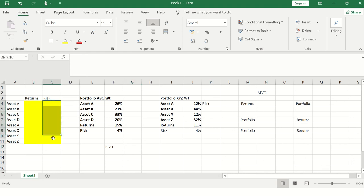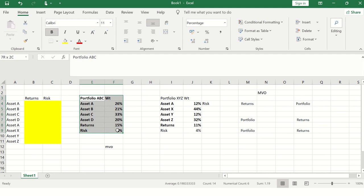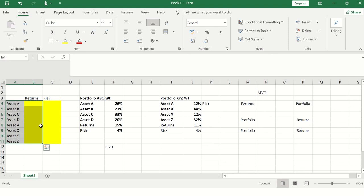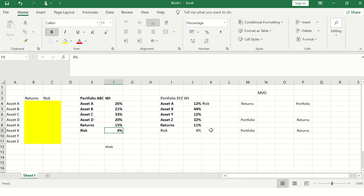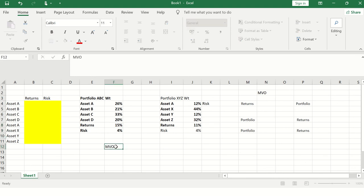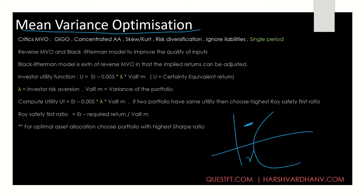What MVO does is based on historical returns and historical risk, it expects the portfolio to behave the same way in terms of correlation to other assets and to generate the expected returns. So between two portfolios, if the level of risk is the same, the portfolio with higher returns will be chosen in MVO. But MVO has some problems.